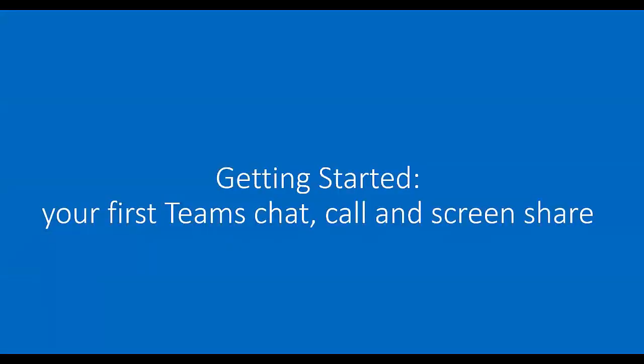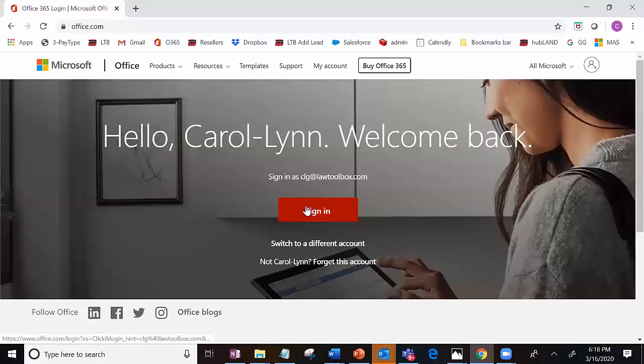So let's get started. We'll look at doing our first Teams chat, place a phone call, and do a screen share.